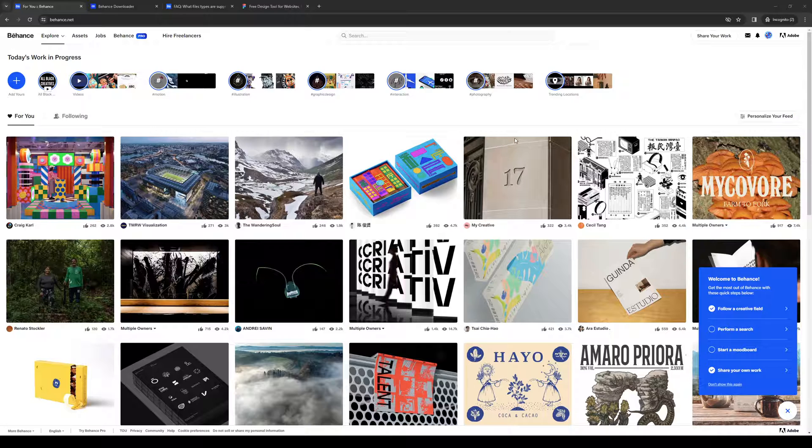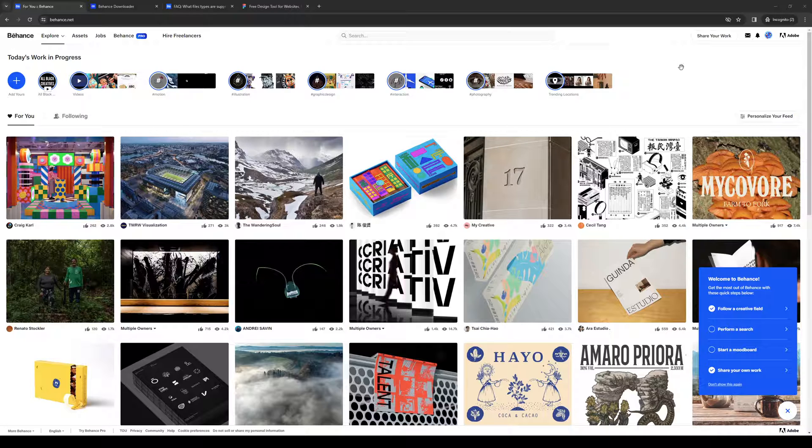So to actually do this is quite simple. And the first place that we would want to go to is Behance. So you want to make sure that you're logged in as an administrator. As you guys can see, this is what my dashboard looks like.